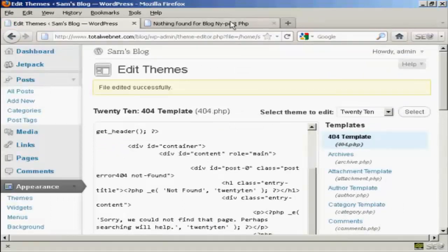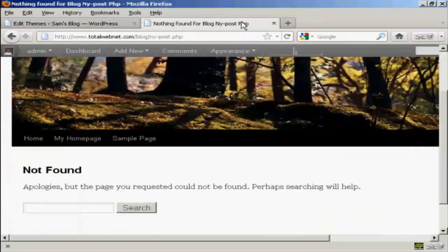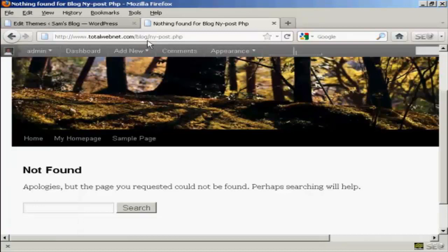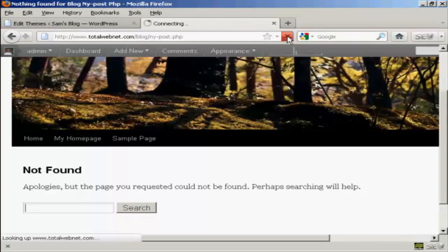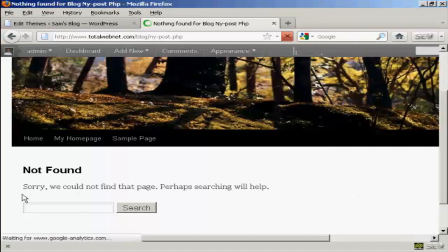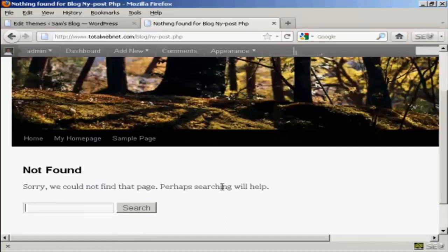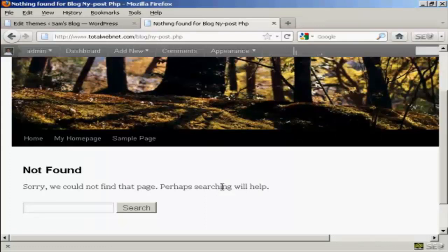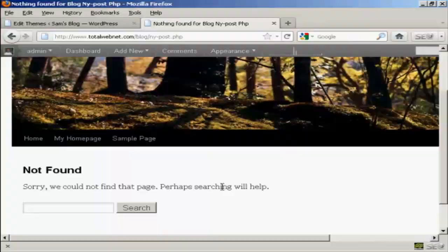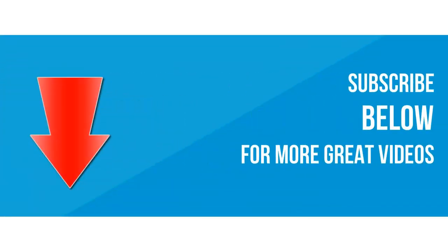Now, if I go back to the error page, this is a page that I've typed in that doesn't exist. And if I refresh, there you go. You can see it's changed that. And you can do all sorts of things on your 404 page to make it unique to your site. Thank you.